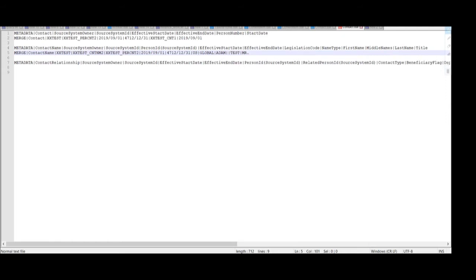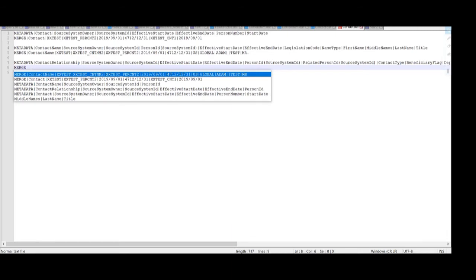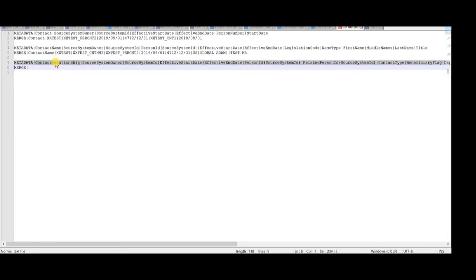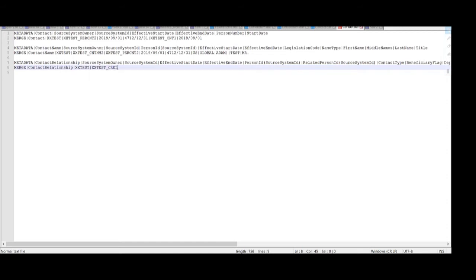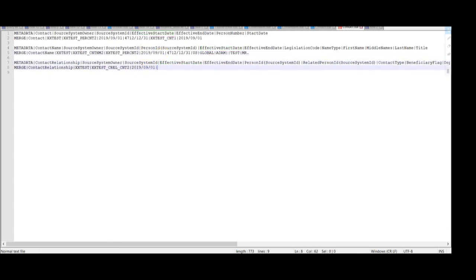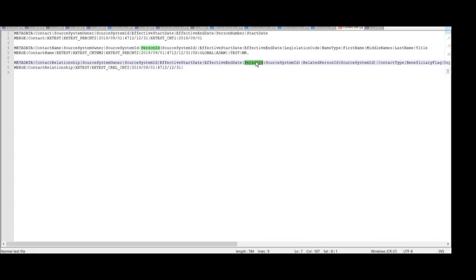Now we are going to enter the details for the contact relationship. The metadata is merge, and the object name is 'contact relationship'. Enter the source keys: source system owner is 'xxtest' and source system ID for this contact relationship is 'xxtest_crel_cnt2'. Then enter the effective start date as 1st September 2019 and end date as end of time. Then enter the person ID source system ID, same as we entered for the contact name.